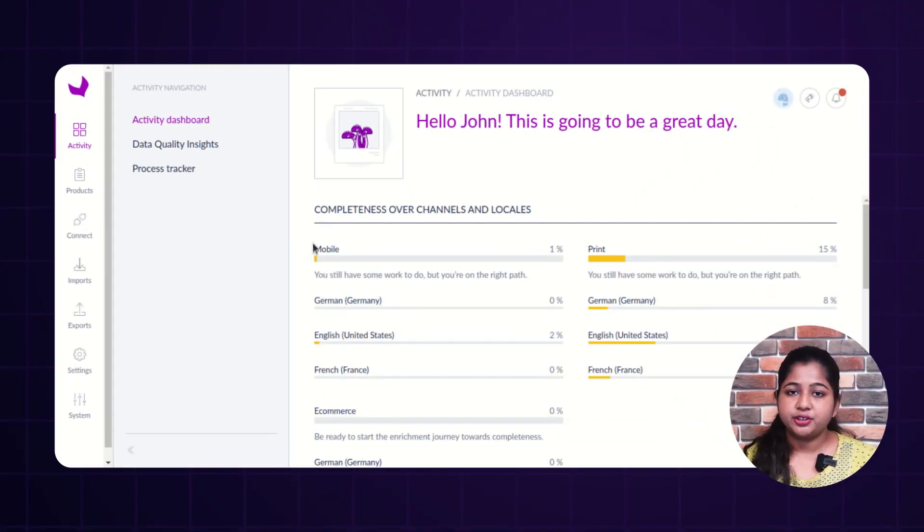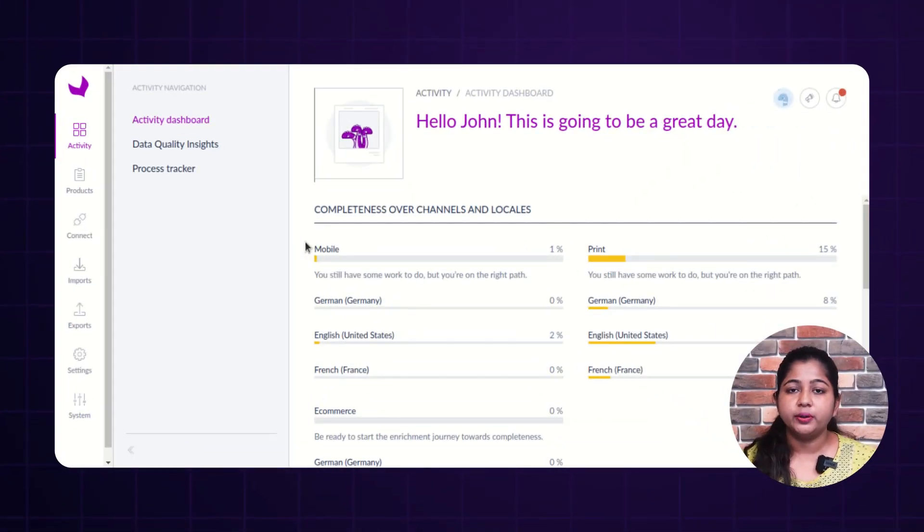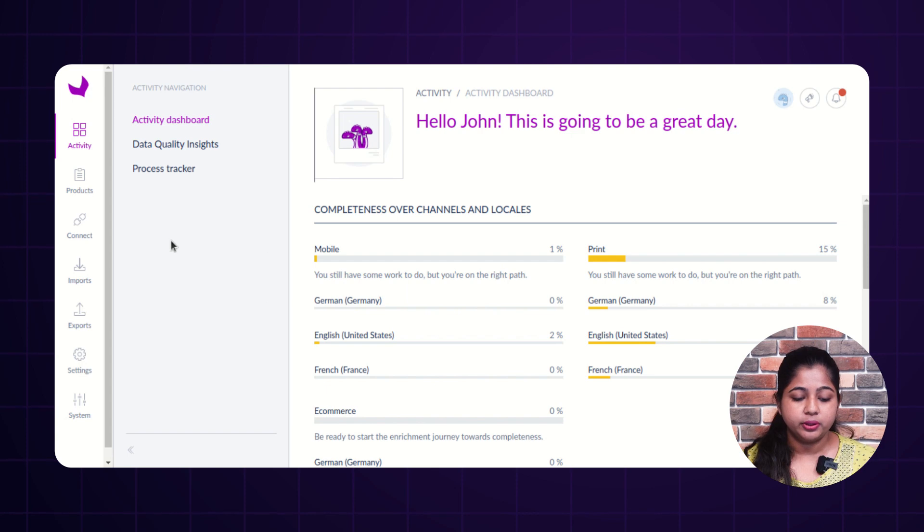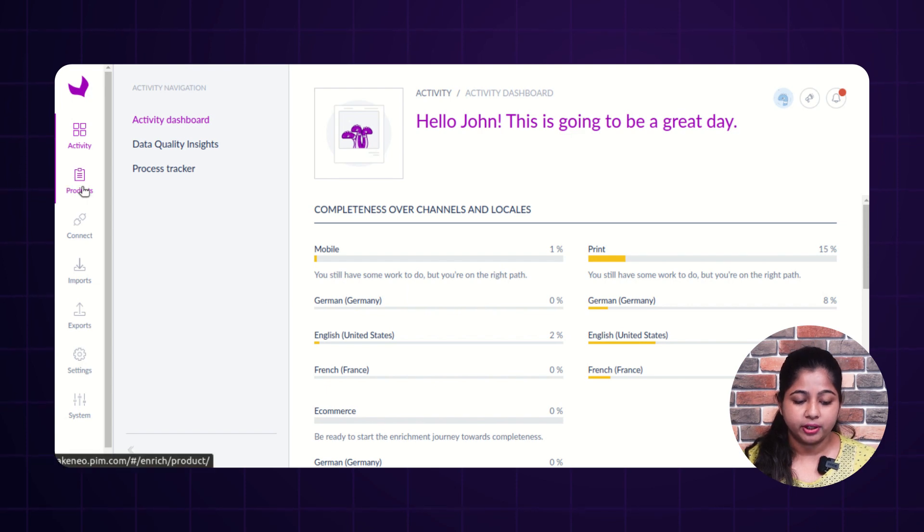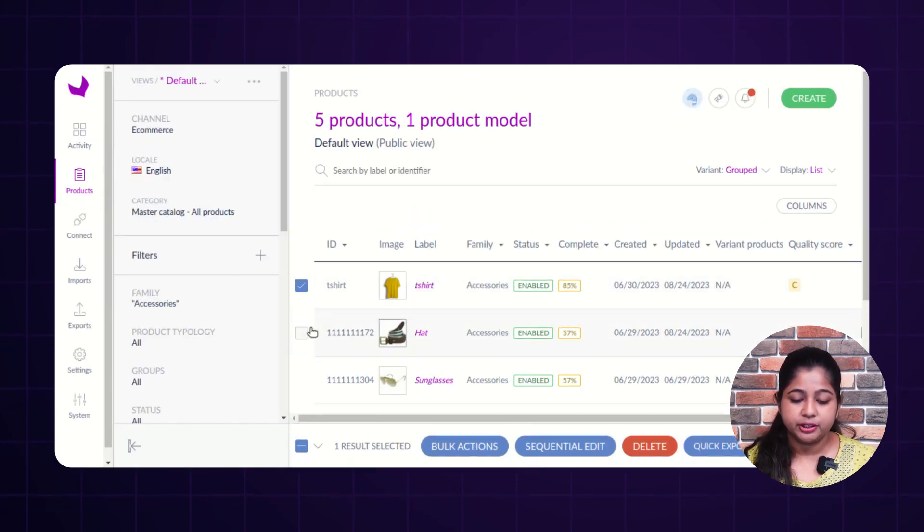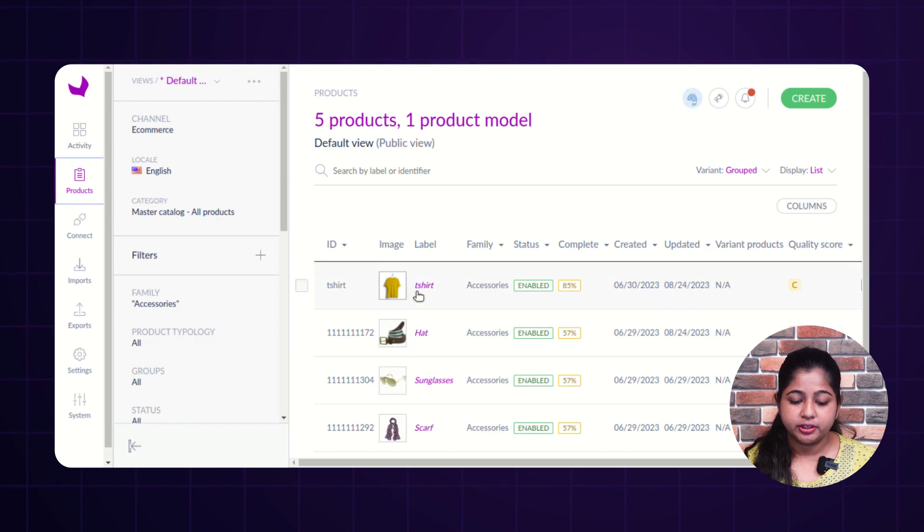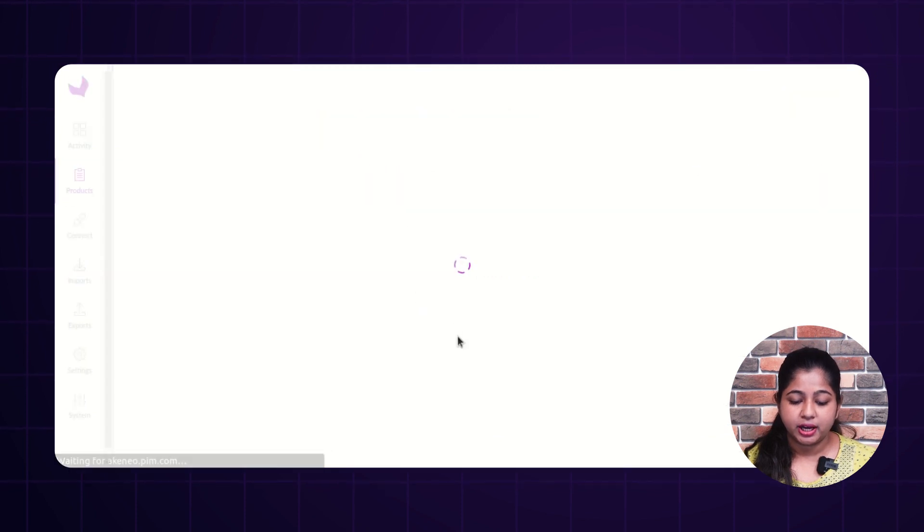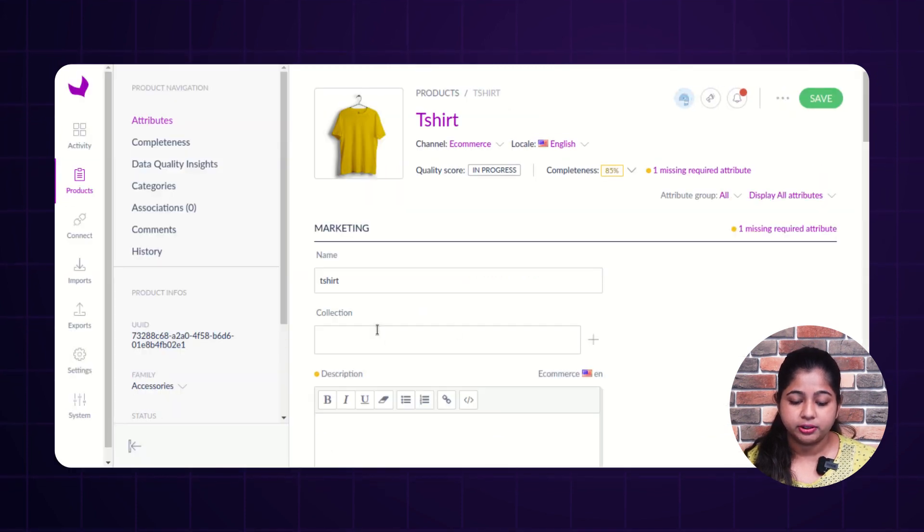To perform bulk action in Akeneo, you have to first log in your Akeneo dashboard, then click on products. Select the product, like I'm selecting t-shirt and hat. As you can see, there is no description added in the product.